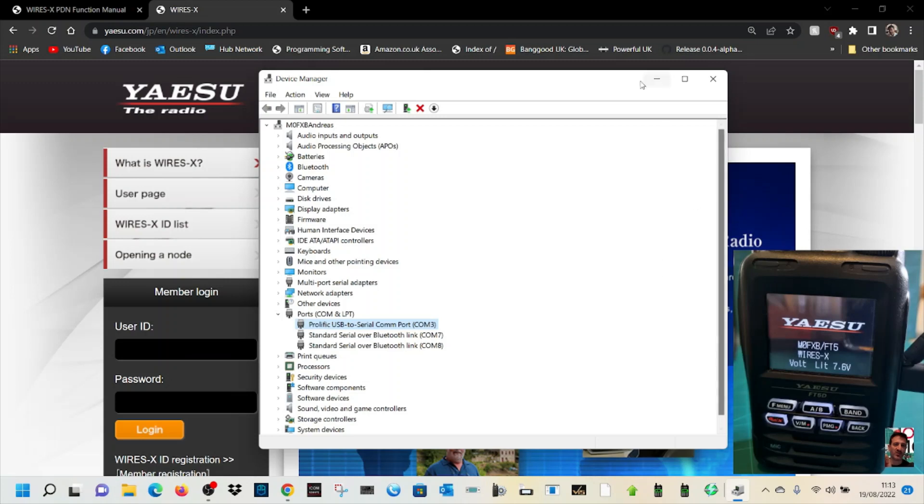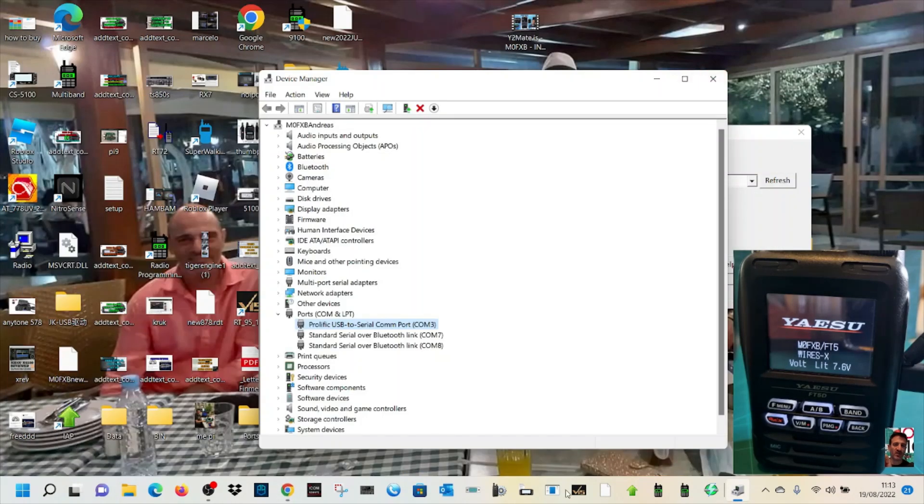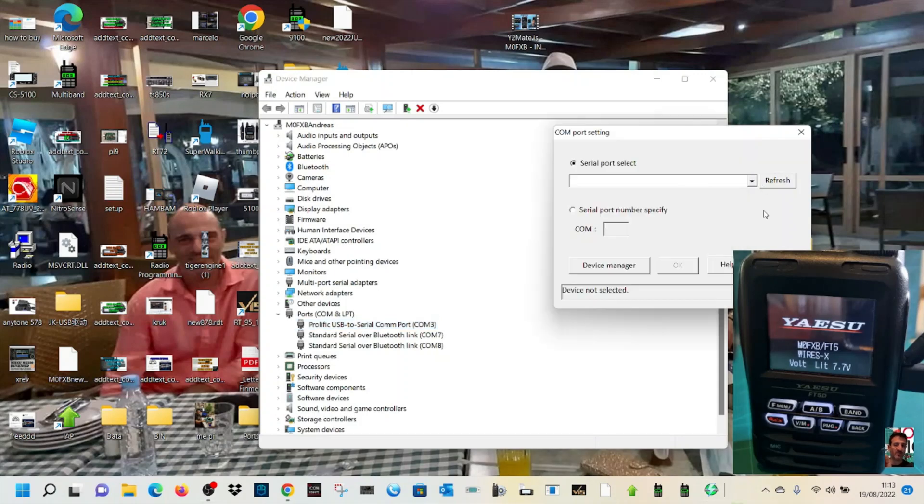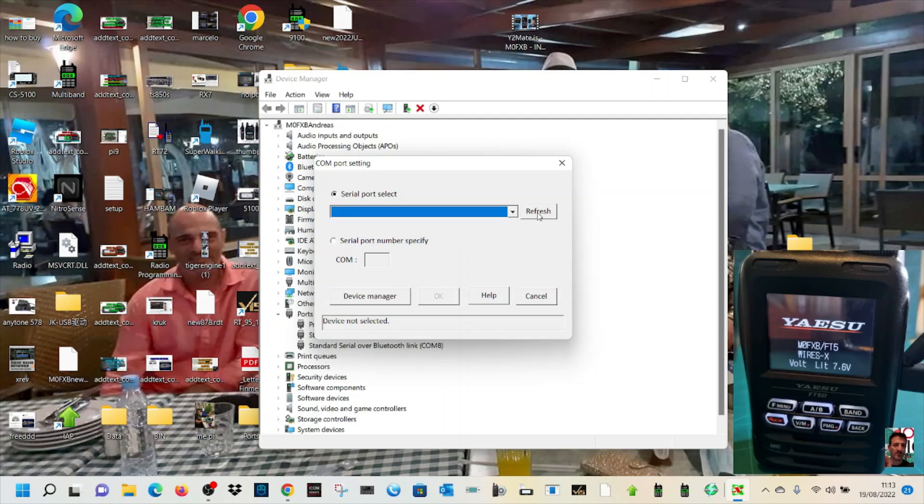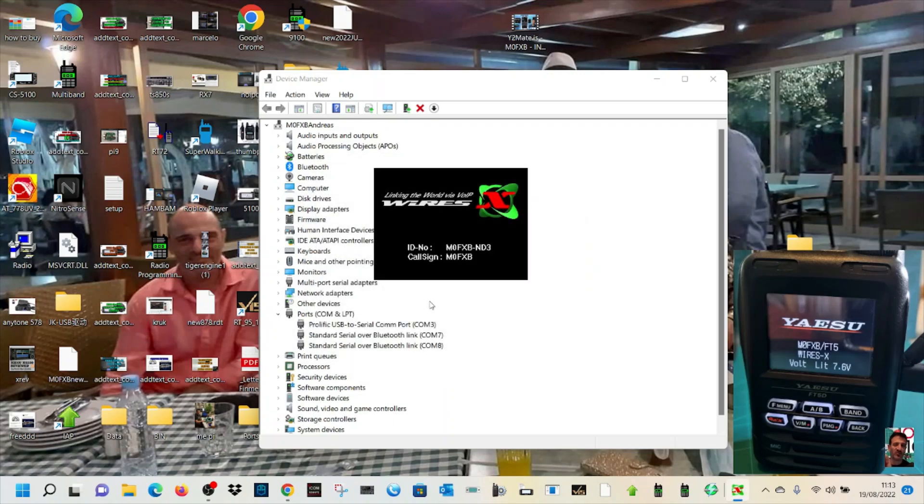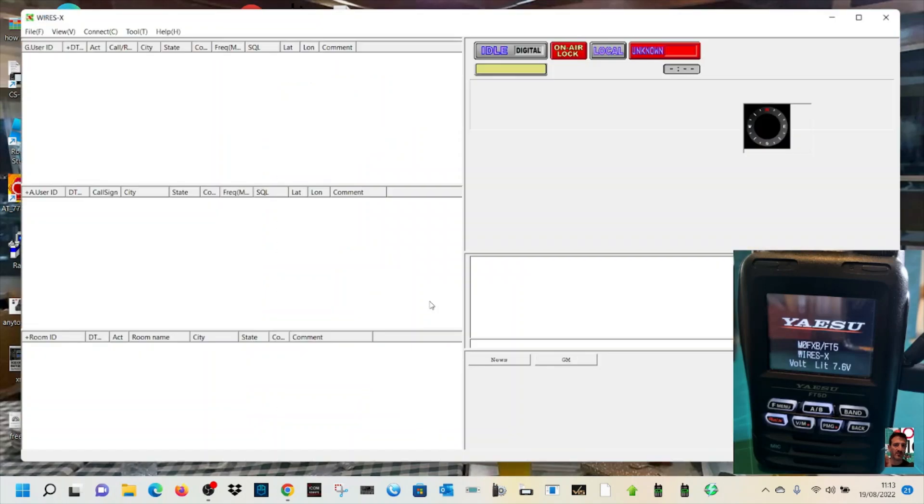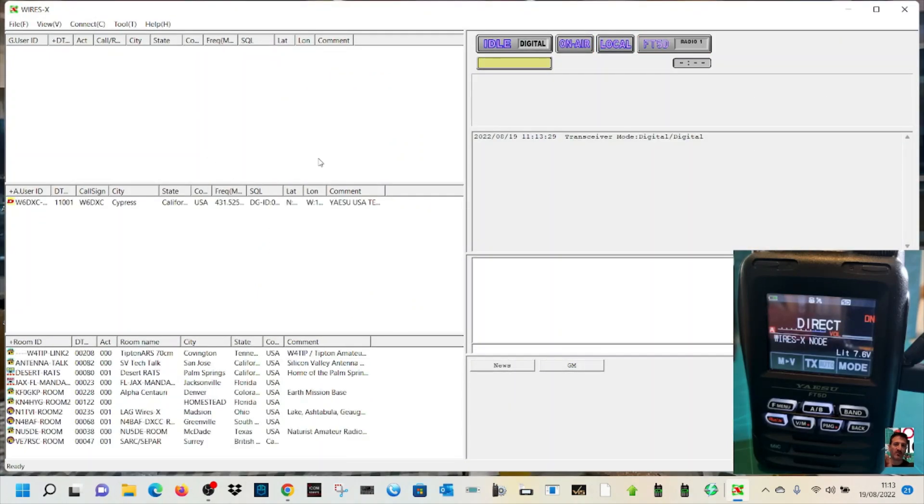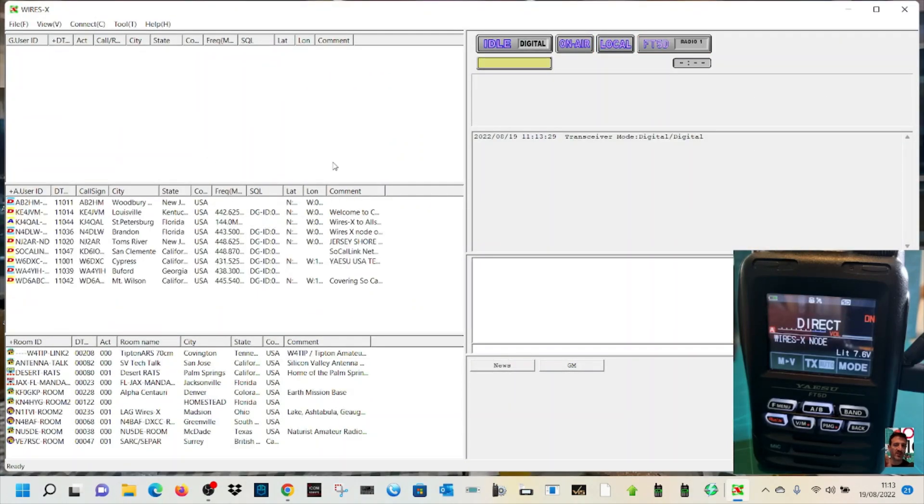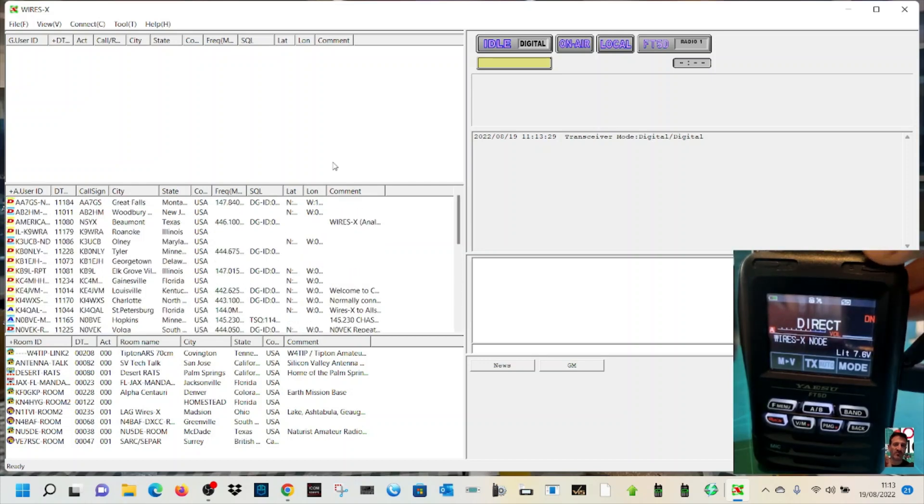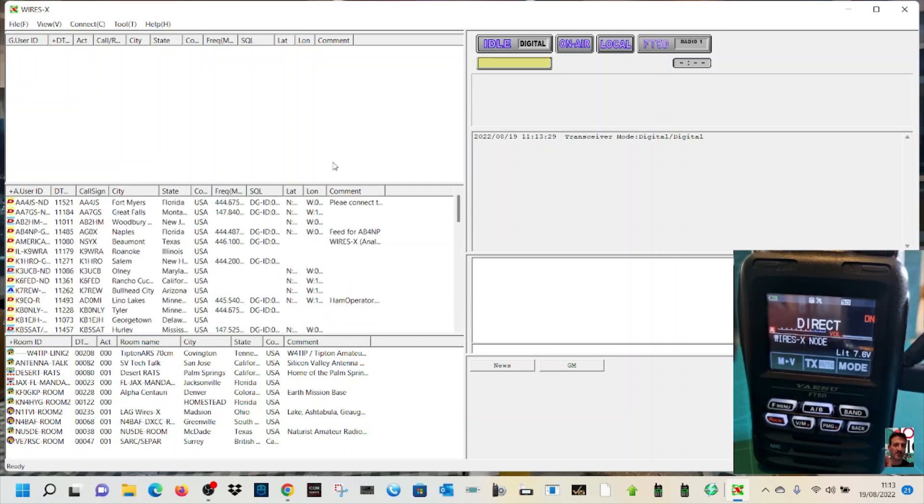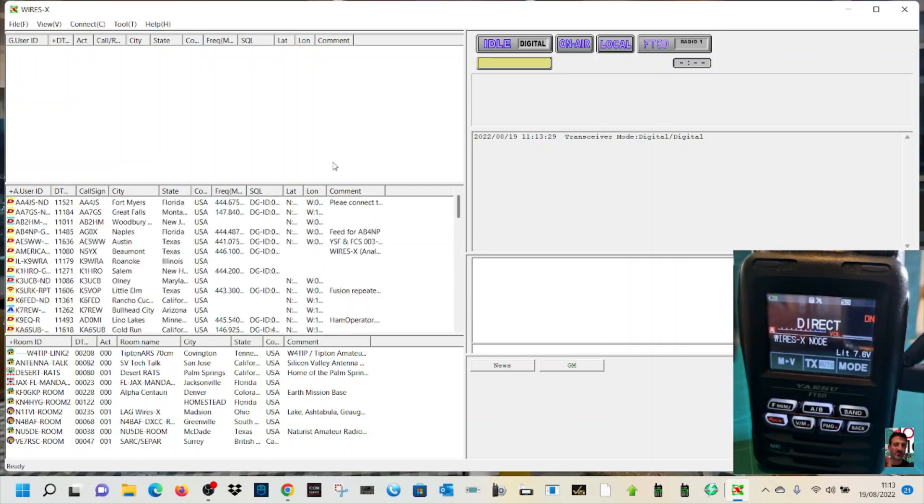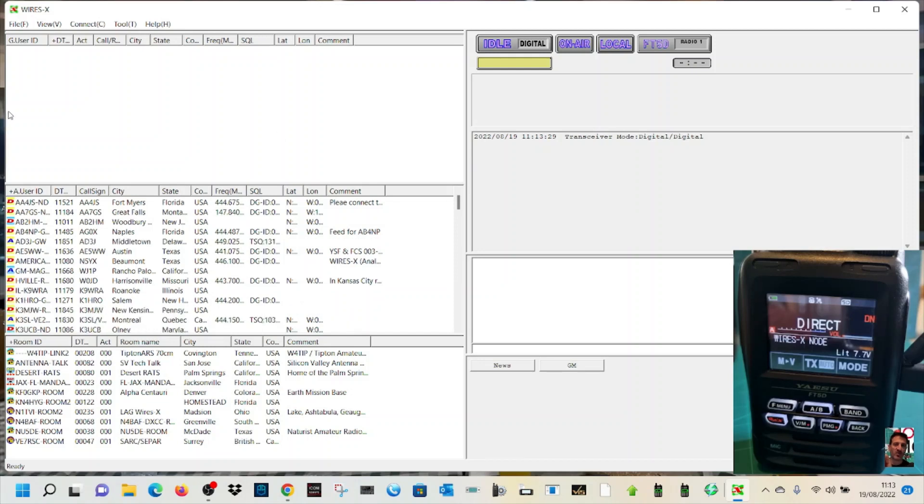Now we're going to go back to our Wires-X software. Let's find it here. We're going to refresh, and it's going to show up now: Prolific USB. Click OK, hey presto it works. Once it populates, we will connect to a station. This is on Windows 11, and it's the 19th of August 2022.